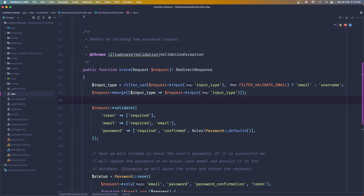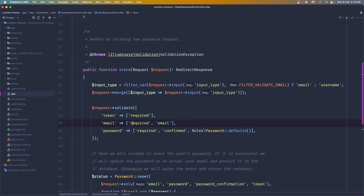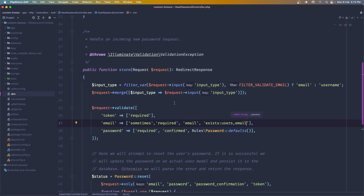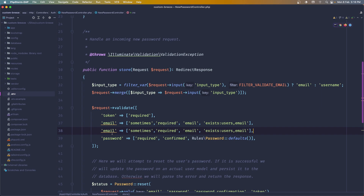Now for the validation, the email is going to use 'sometimes', then required, email, and exists in the users table on the email column. I'll copy that and paste it for the username: sometimes, required, string, and exists in the users table on the username column.